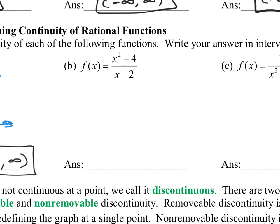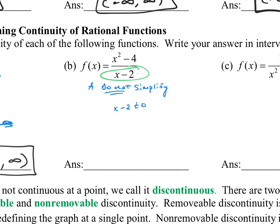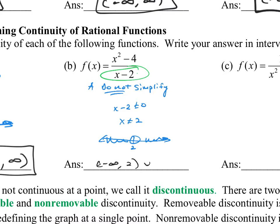Do not simplify first. Anytime you're dealing with a rational function for intervals of continuity, straight up set the bottom equal to zero. So x minus two cannot equal zero — add two to both sides, x cannot equal two. If we put in the number two, we'd have zero over zero, which is our indeterminate form, meaning the function is undefined at x equals two. That was the first criteria of continuity: the function must be defined. So the answer is negative infinity to two, union two to infinity.